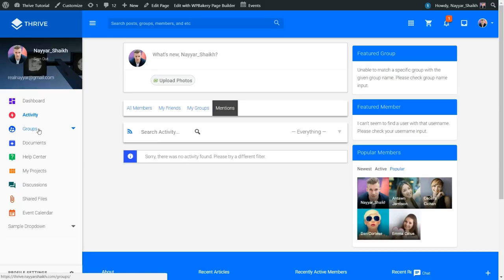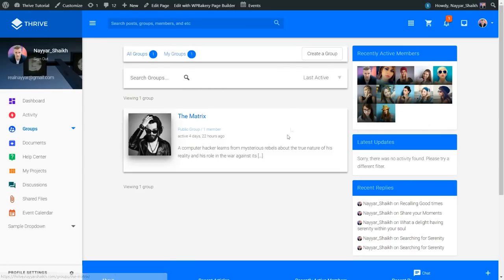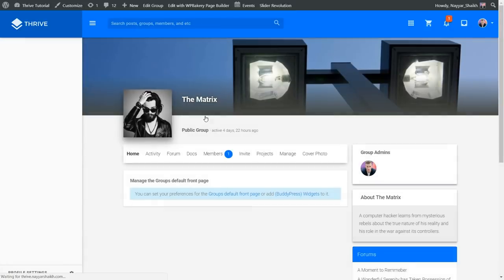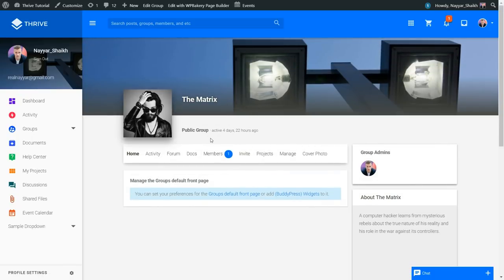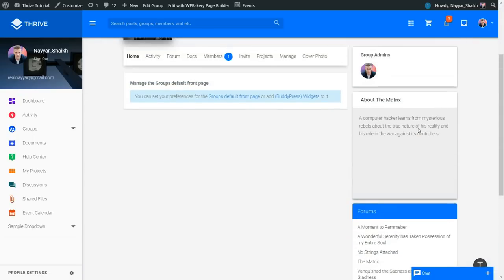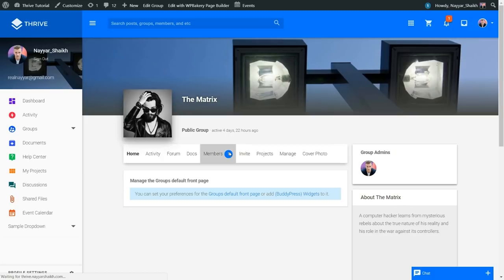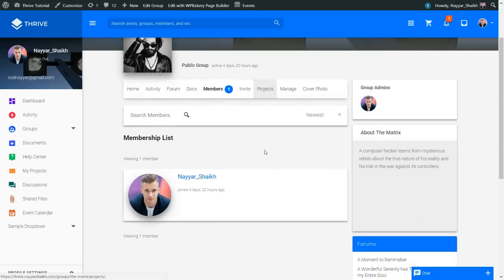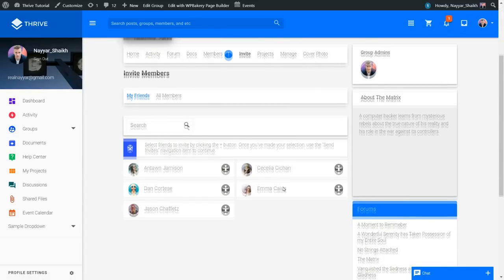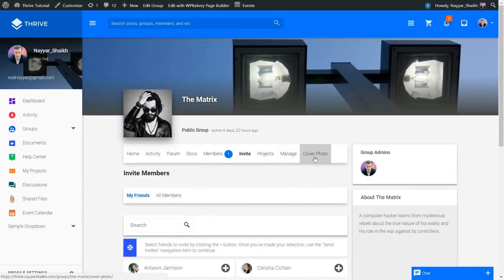When you click on Groups, you will see all the groups. At present there is only one group. When you click on it, you can see the group type, description, and members. You can invite friends to join the group and post something in the group. If you are the admin, you can change the cover and everything. So this is basically the demo website we'll be creating in this video.